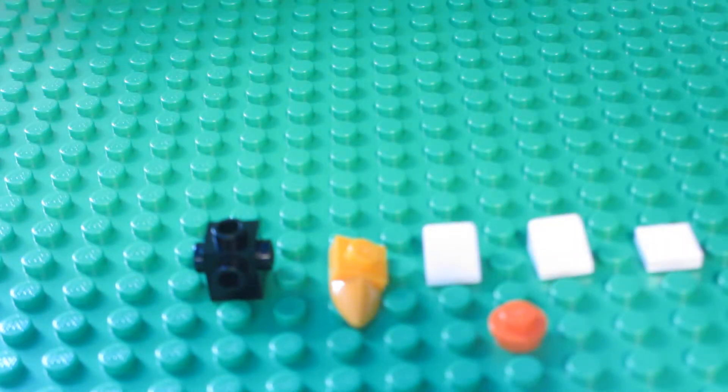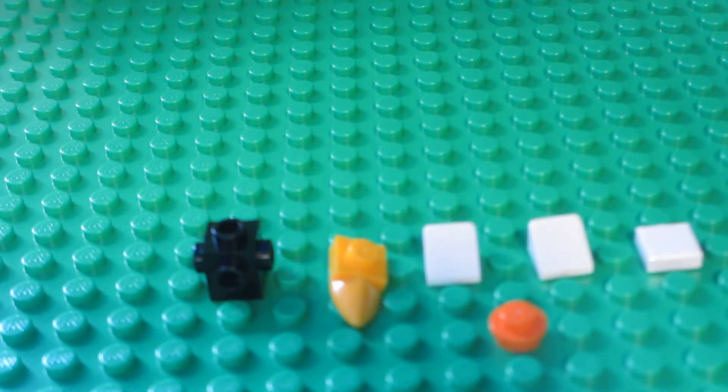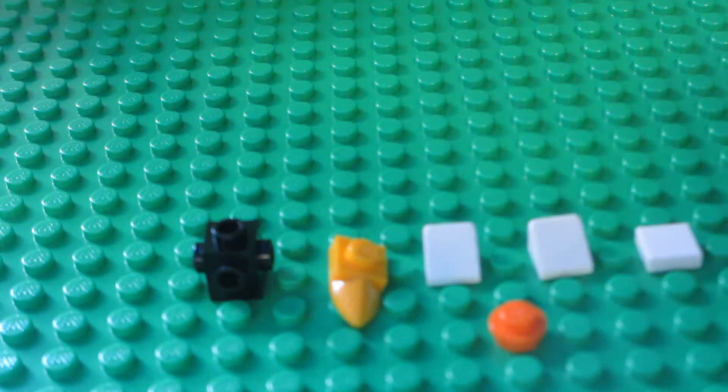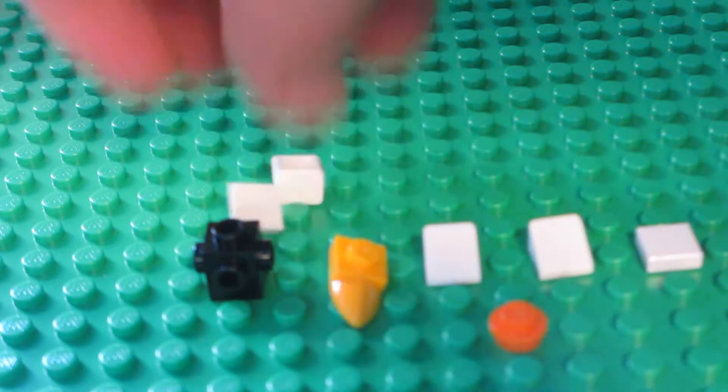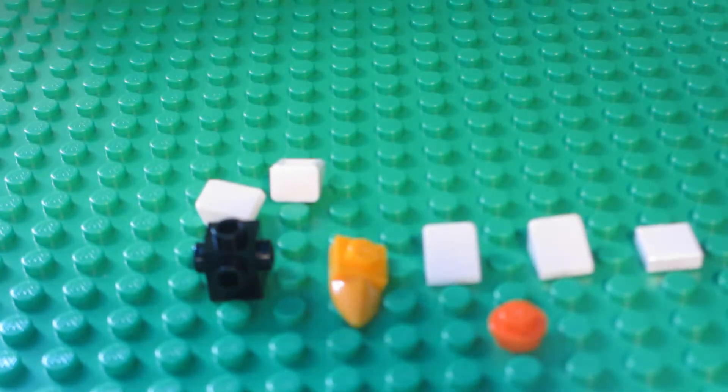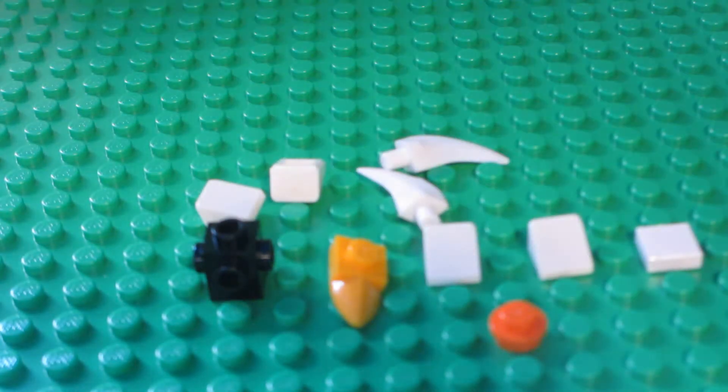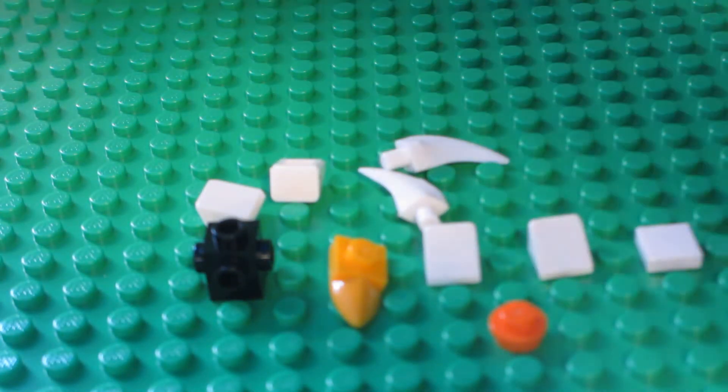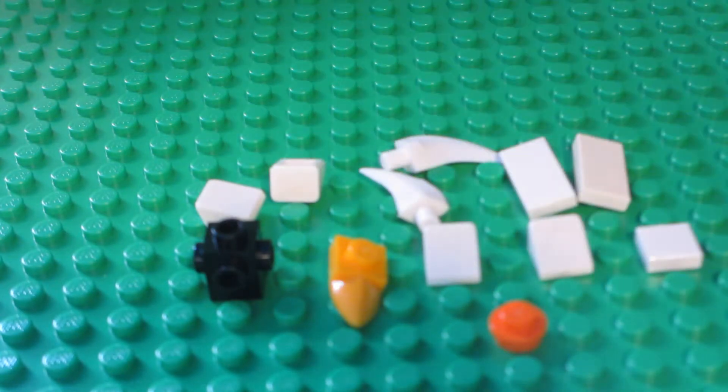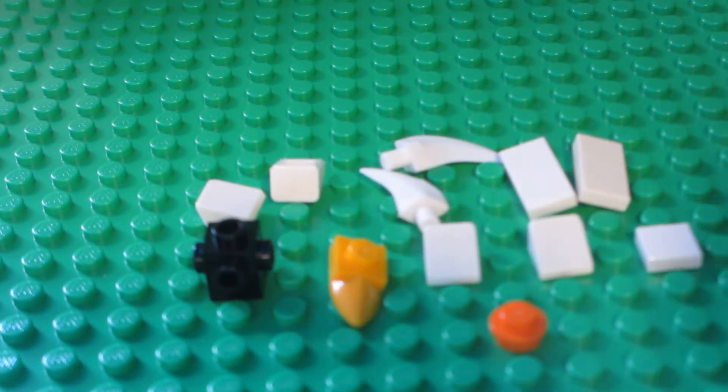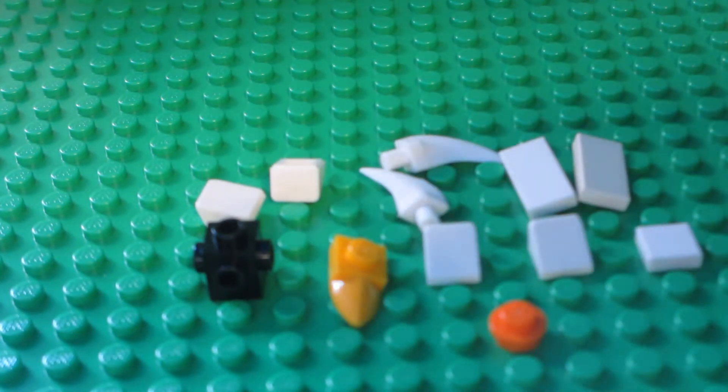Plus, you will also need either two cheese slopes in white, two tooth pieces in white, or two 2x1 tiles in white.